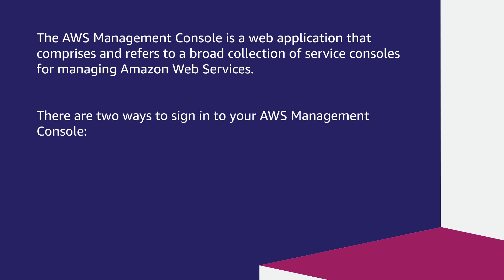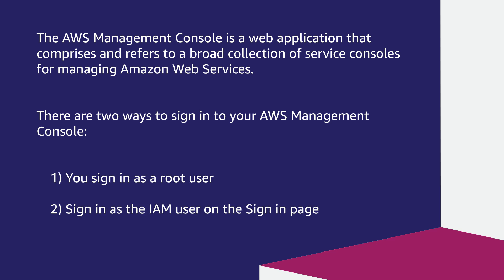There are two ways to sign in to your AWS Management Console. You sign in as a root user or sign in as the IAM user on the sign-in page.